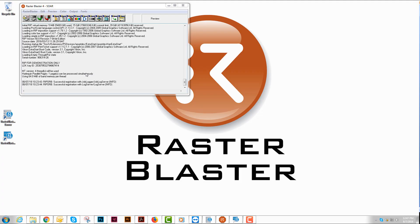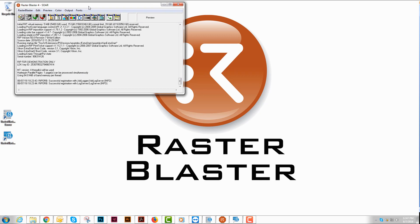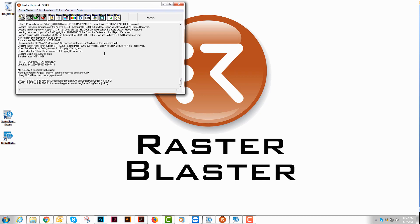Now we're going to talk about the Raster Blaster image processor. This is basically a navigator RIP, and what we're going to do is control it as a pass-through RIP.